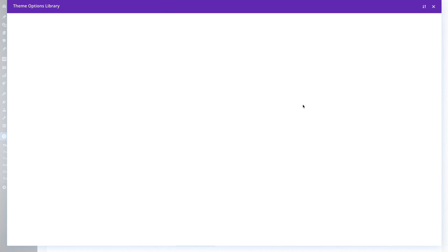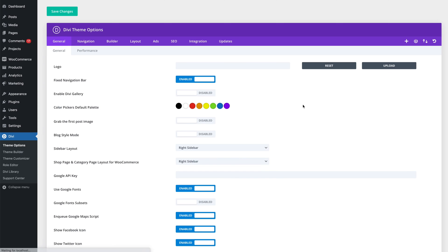When you load a theme option preset, everything gets set up in an instant. We also made some great improvements to layout importing.